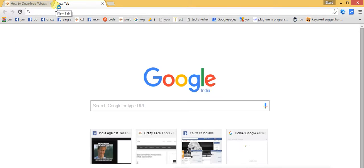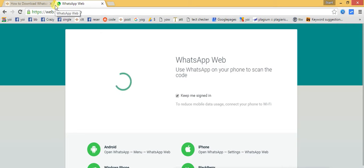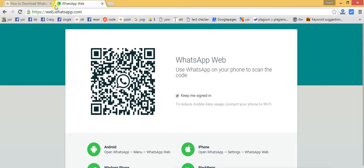First, we need to visit another tab and go to web.whatsapp.com. As you can see, there is a QR barcode displayed here, and it says 'Use WhatsApp on your phone to scan this code.'